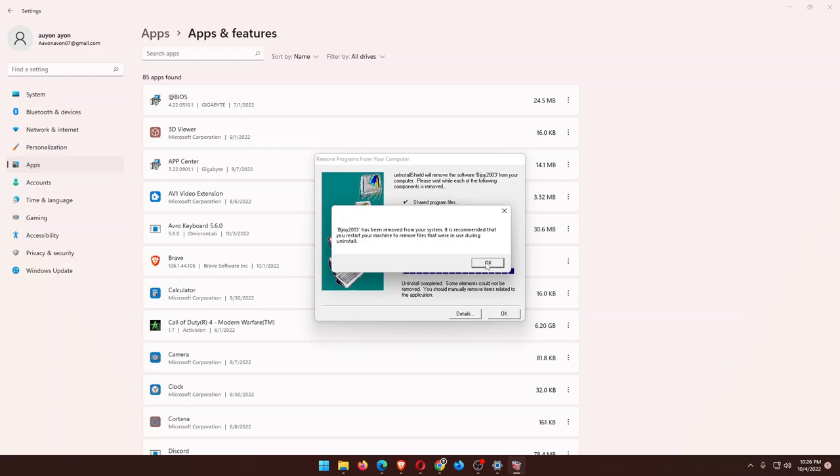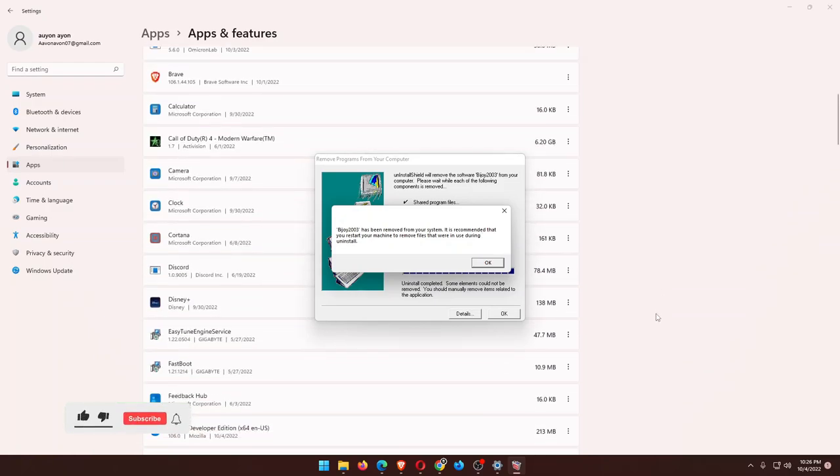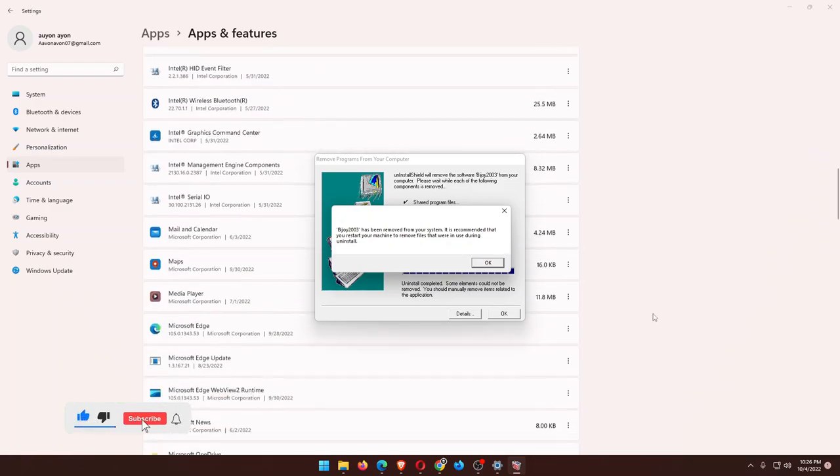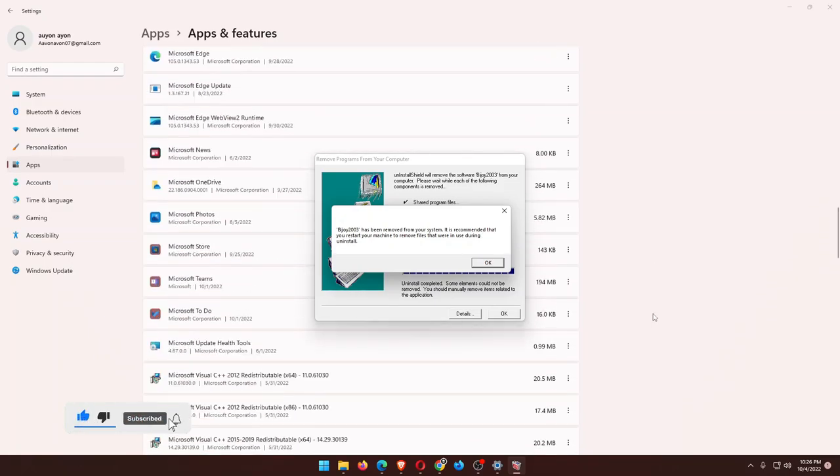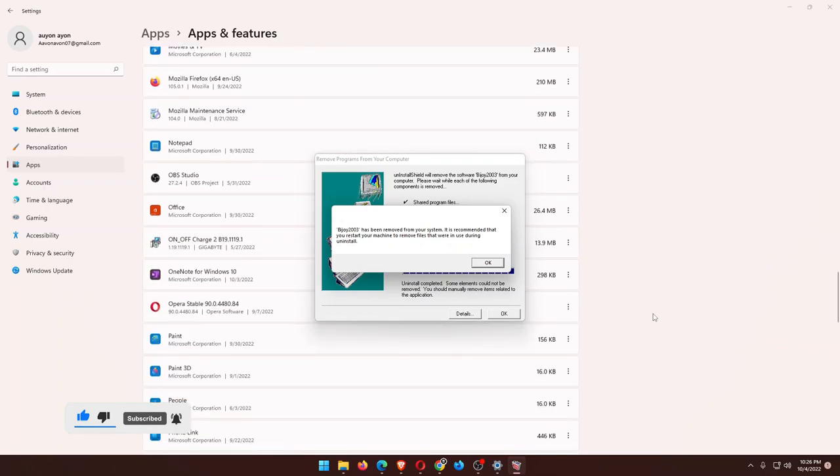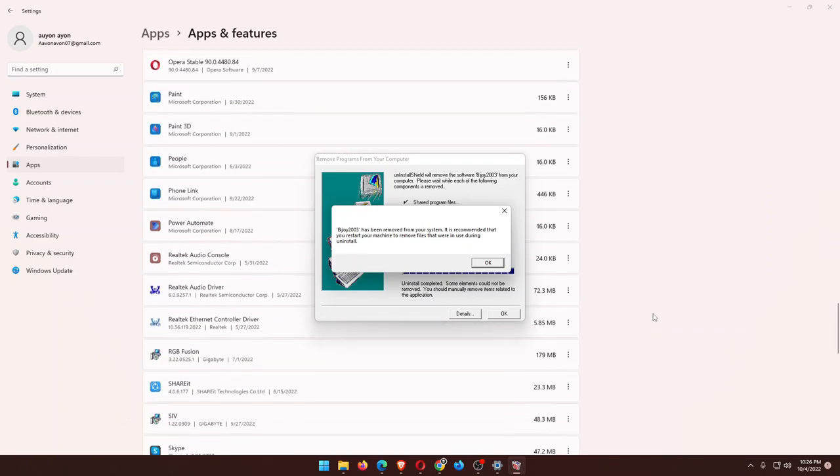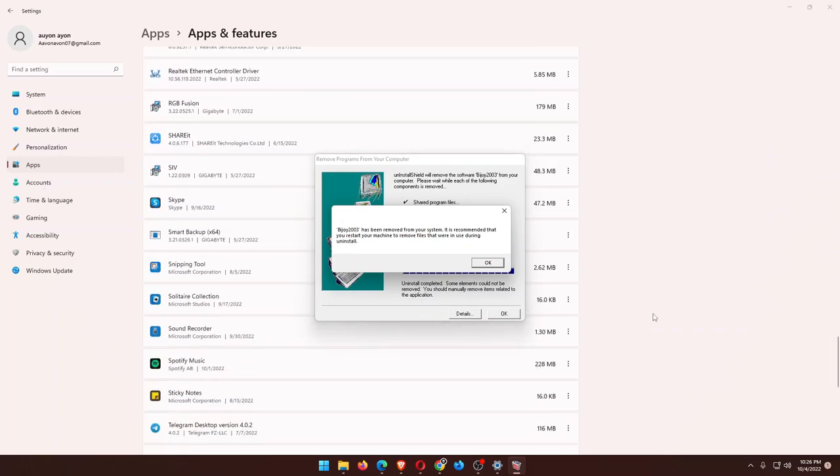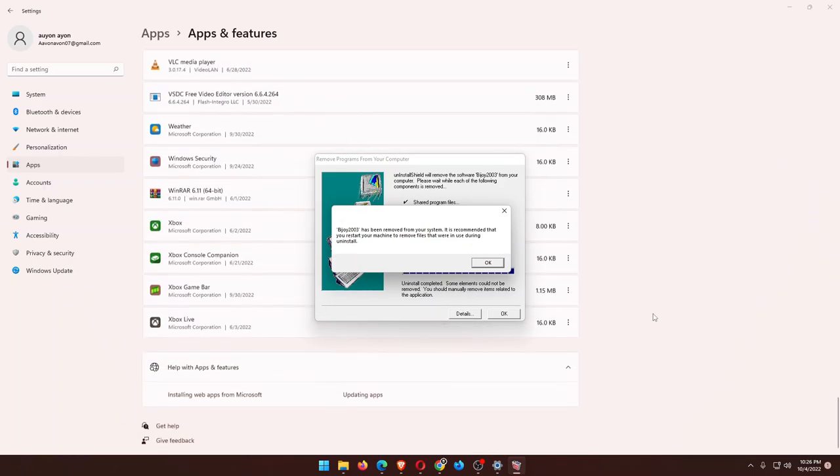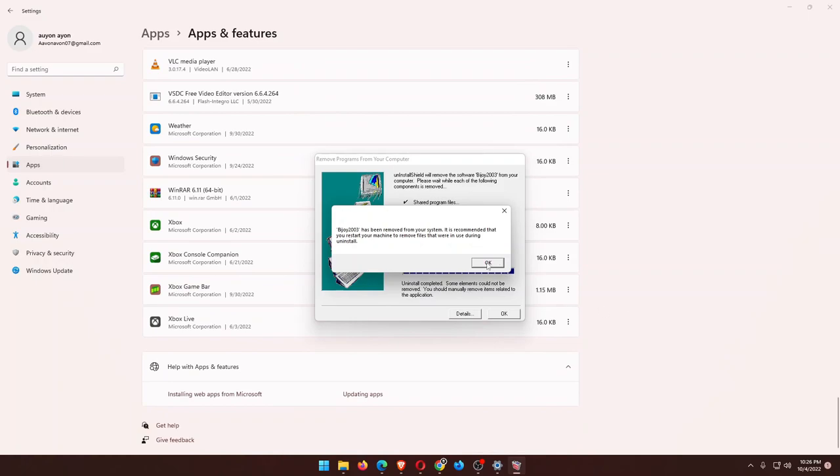So this is the way how you will uninstall a program and application. Hope this video will be helpful for you all. If you're new, make sure you subscribe to the channel. We'll see you all soon at another interesting video. Till then, have fun, good luck, and peace.